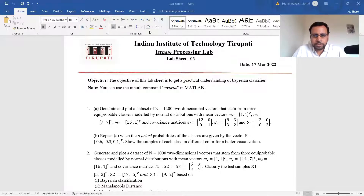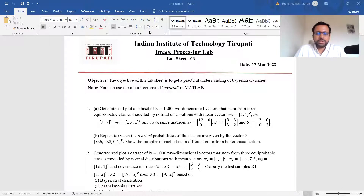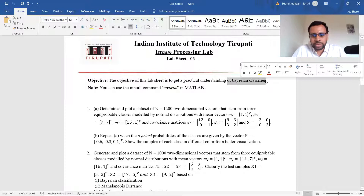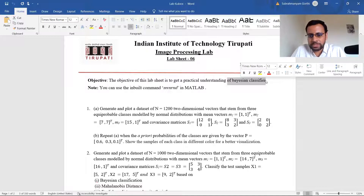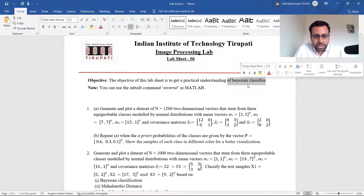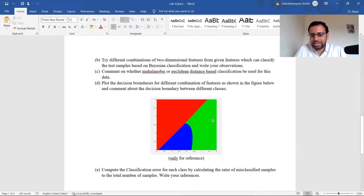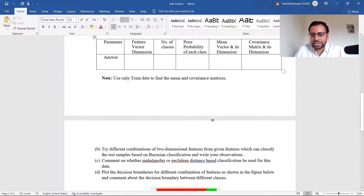Good afternoon, everyone. This is your sixth lab sheet for the Pattern/Image Processing Laboratory. This will be on Bayesian classifiers. This would help you get some basic hands-on experience with the basic plotting and understanding of Bayesian classifiers. We have kept it at a basic level so that you can finish it off in one week.